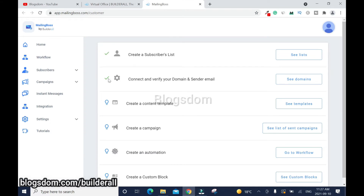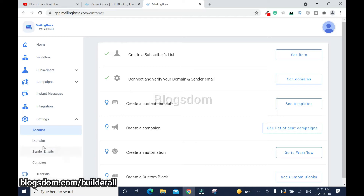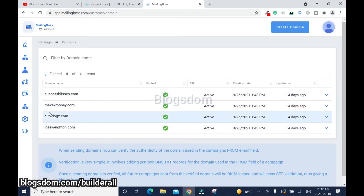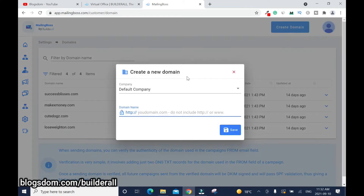If this is your first time you're not going to have the checkmarks shown here — in my case they appear because I've already set up in the old system, Builder All 4.0, and I have campaigns there. Click on Domains. As you can see, we don't have that domain name here. Click on Create Domain.